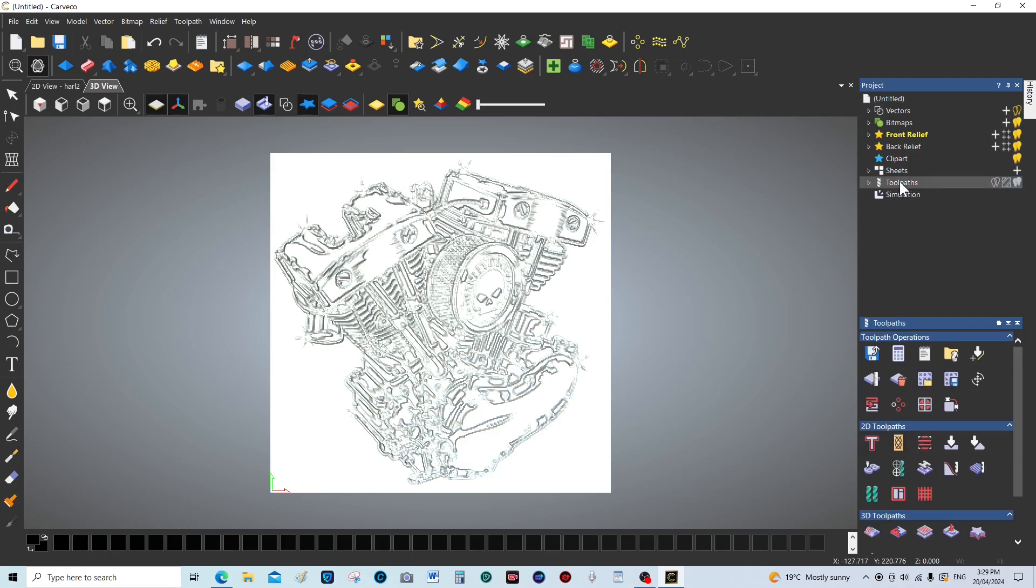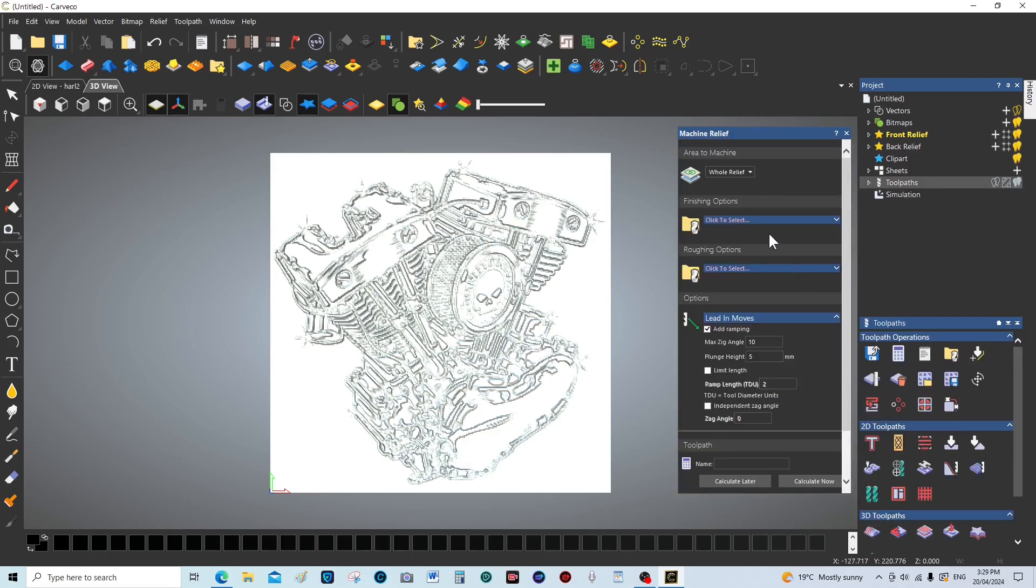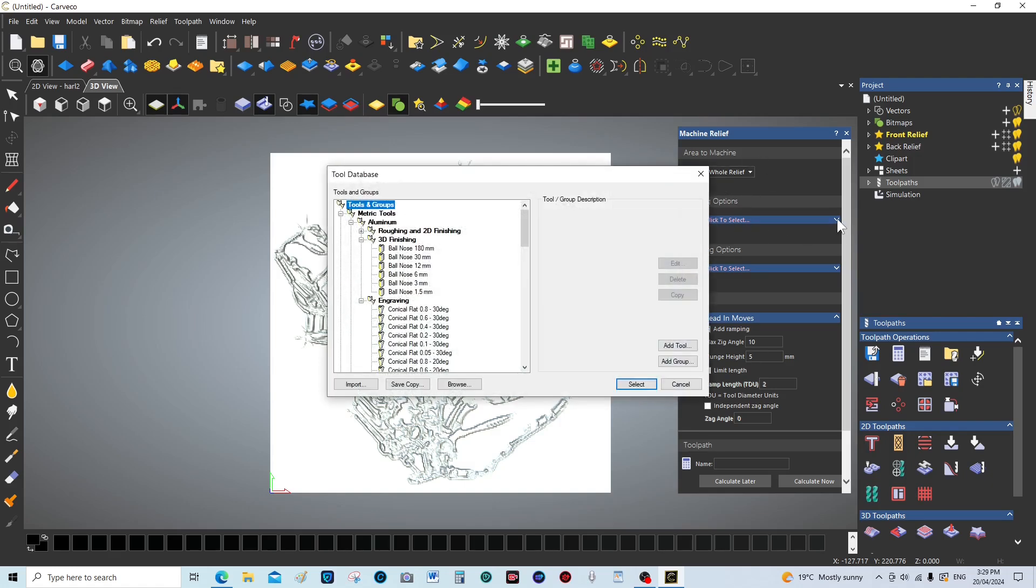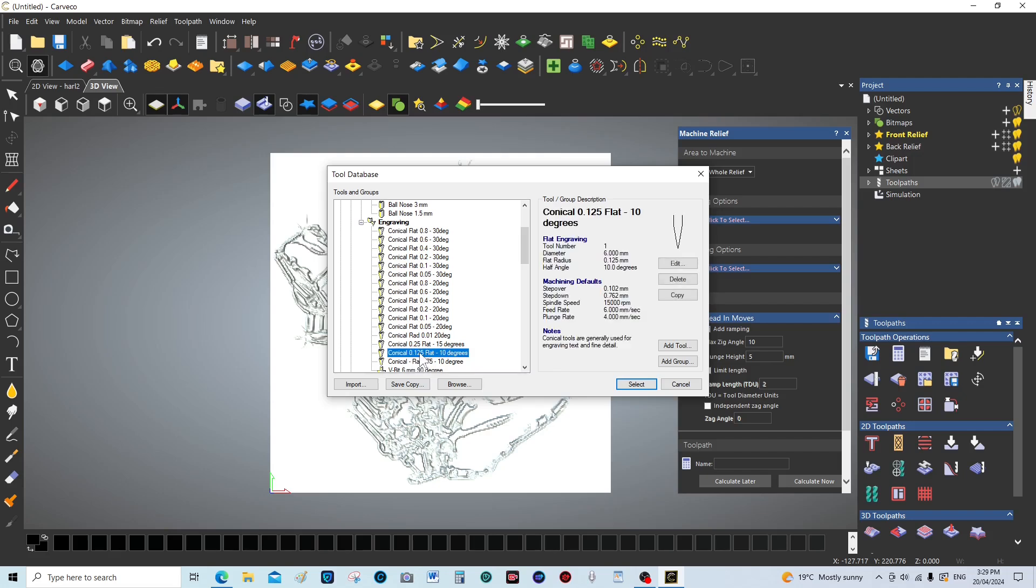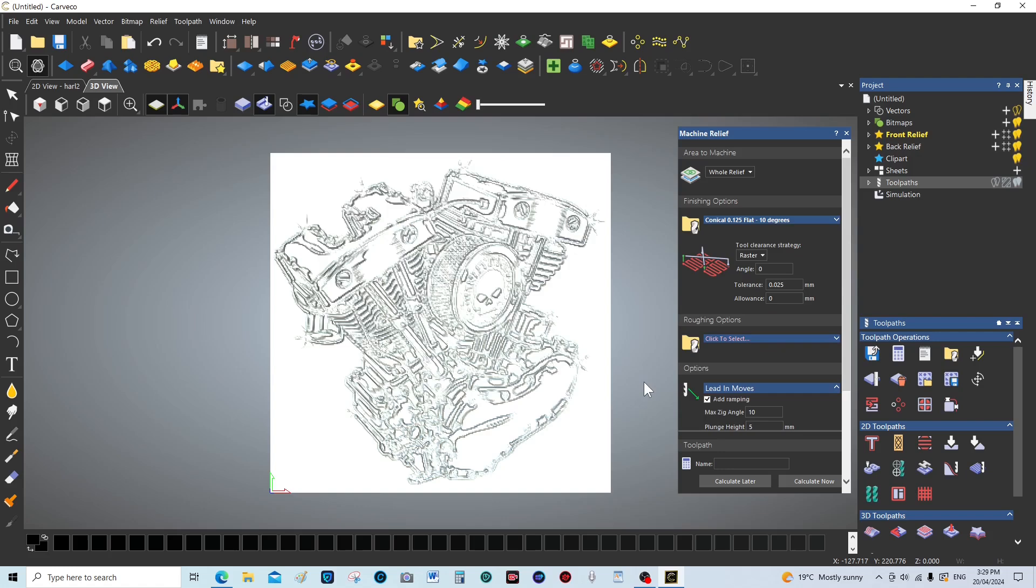This is going to be the whole relief. We're going to choose another tool. We're going to come down here and choose a 10 degree angle, 0.125 flat, very sharp tool. This is an engraving tool, but with this tool we can get really high definition 3D carving.